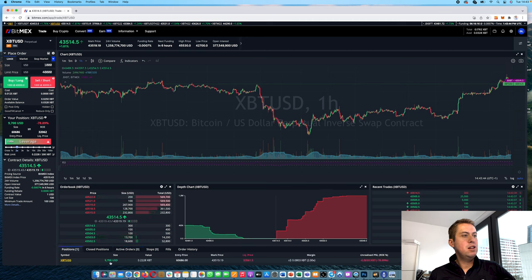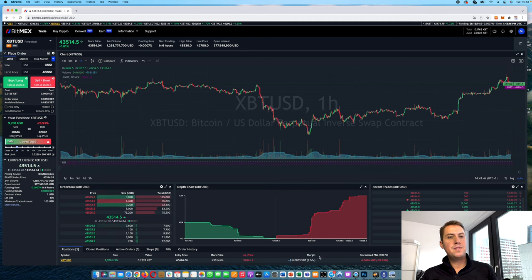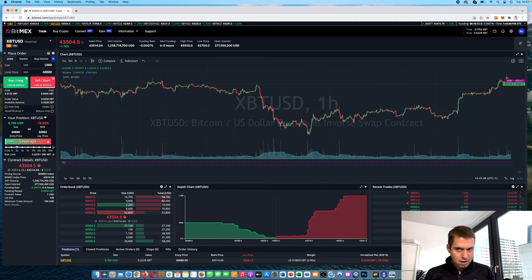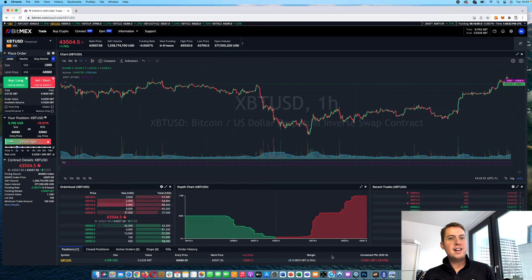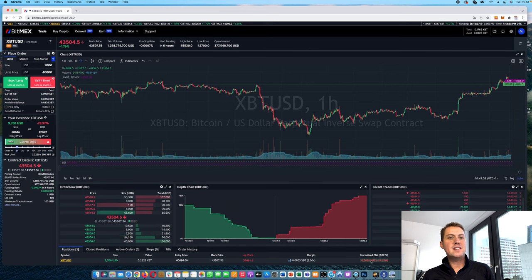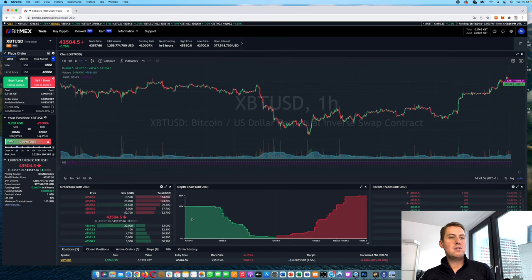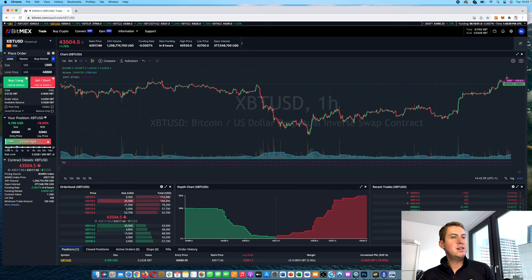So that's basically the difference between market and limit order. And once you have an order, you can just go to positions here. Then you can either market close or limit close the position at any time and you can see your PNL here. So that's basically it.